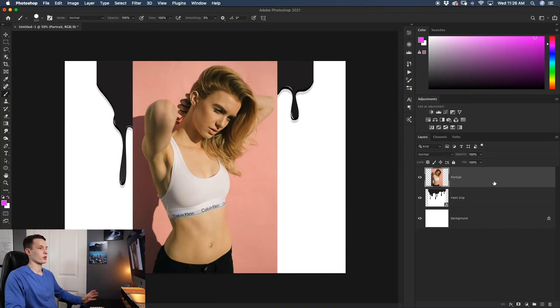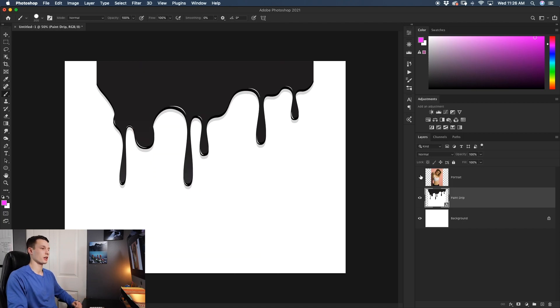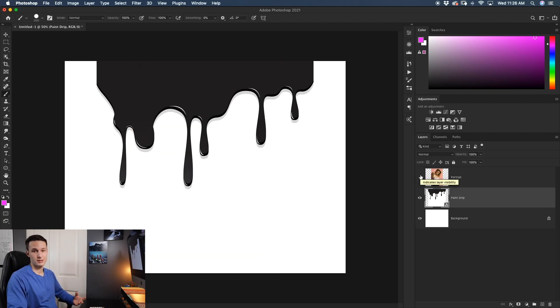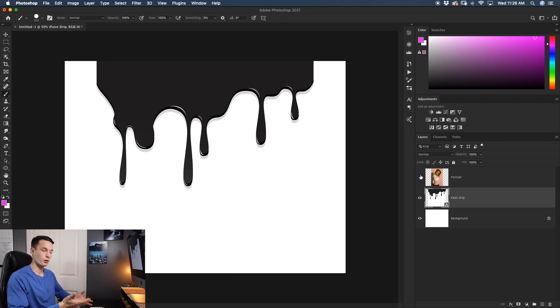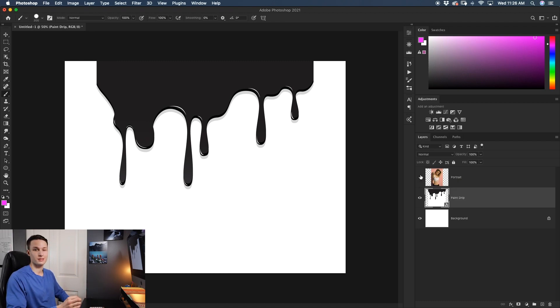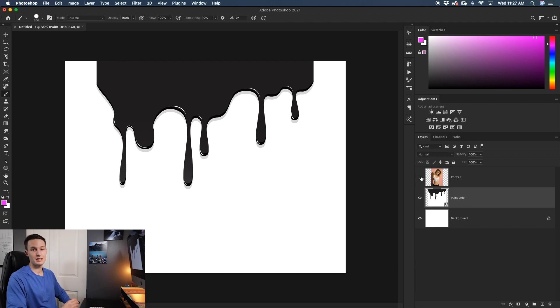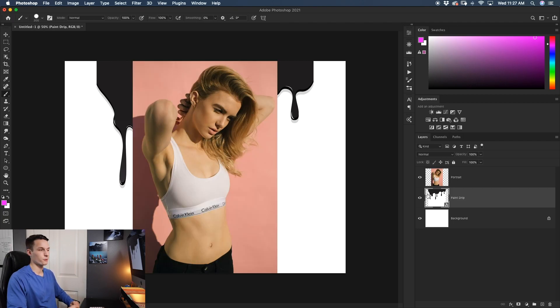Now here in Photoshop I've imported my portrait that I grabbed from Unsplash and my paint drip image, which I found on VectEasy.com. They have a ton of free vectors that you can use. If you want to download this exact image, you can follow the link in the description below.